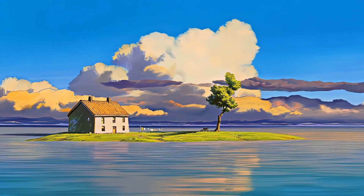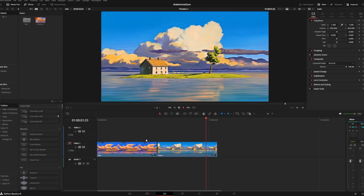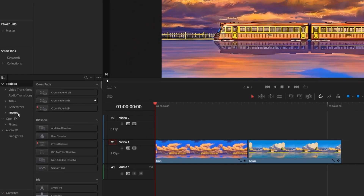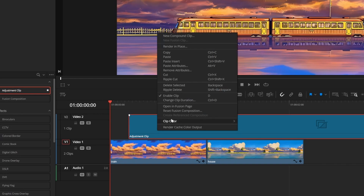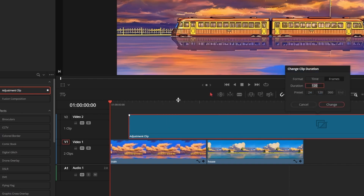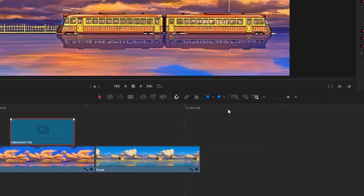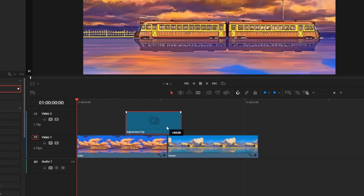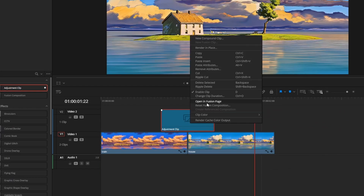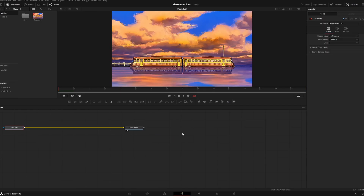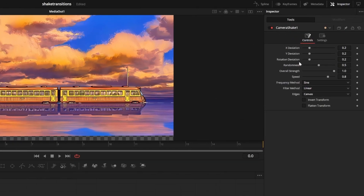First we're going to make the vertical shake. These are the two clips I'm using. I'll start by dragging an adjustment clip from the effects tab onto my timeline, right clicking to change the clip duration to 16 frames, and positioning it in the middle of the two clips. Then right click again to open it in the fusion page and press shift and space to add a camera shake node.